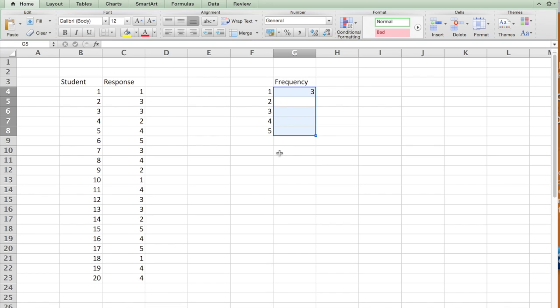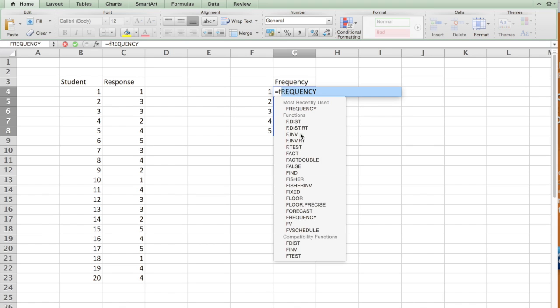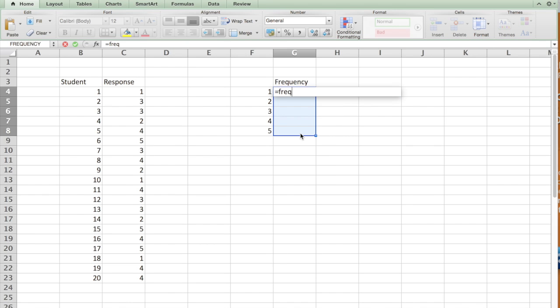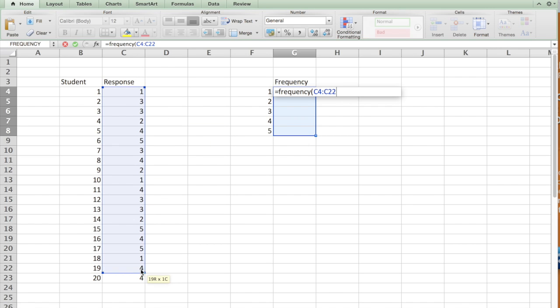So let's repeat that again. Highlight it and say frequency. Highlight the data, comma, the bin.